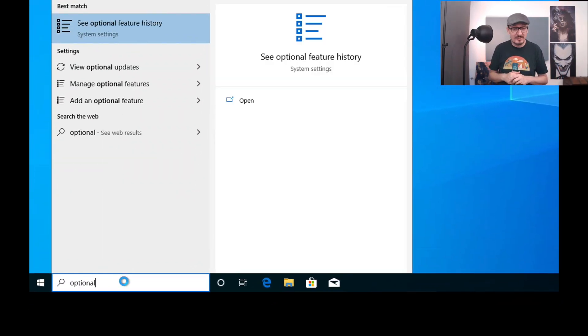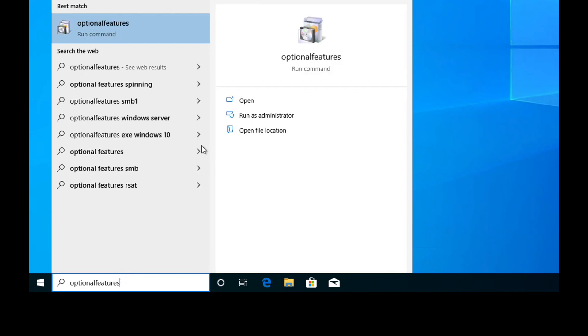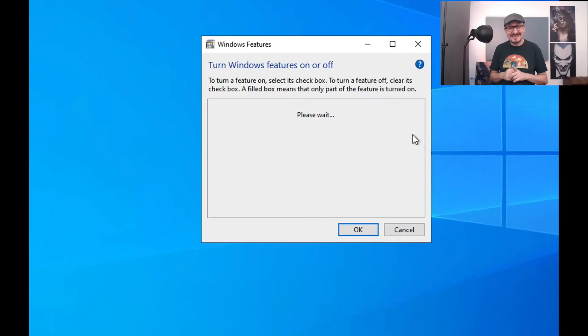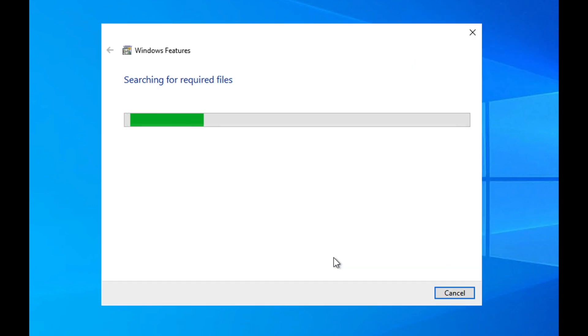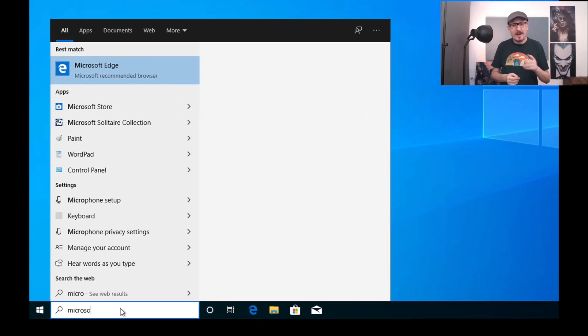Now we are ready to install the Windows Subsystem for Linux. Open Optional Features, select Windows Subsystem for Linux, and restart. The only thing missing is to install Linux, so wait until Windows has restarted, and once the restart is finished, open Microsoft Store.